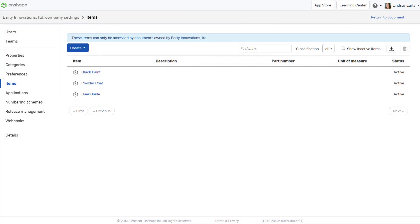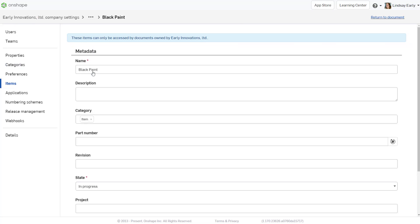Since items do not contain geometric data, you can access their properties in the Company or Enterprise settings under Items. Click the icon to the right of the Part Number field to generate a new number.